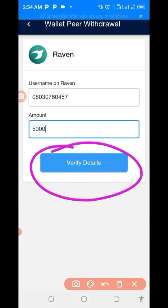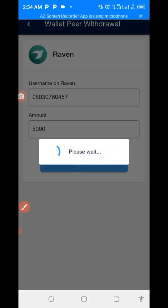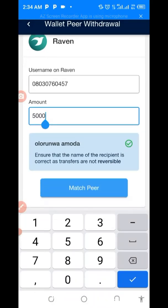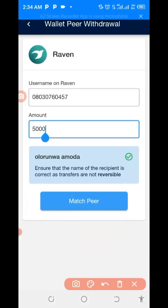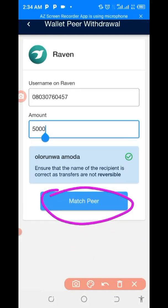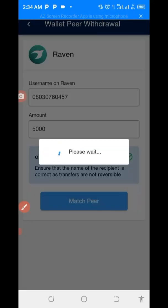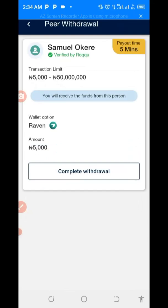The next thing is to verify the details — it will bring your name up. Click verify details. You can see that is my name. Ensure that the name matches. You then click on match and pay. You can see the name Samuel Okoro — you will receive funds from this person. Now complete your withdrawal.